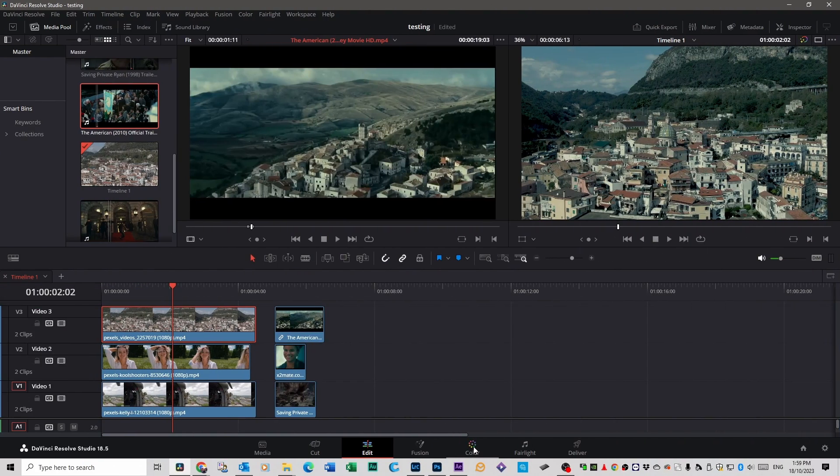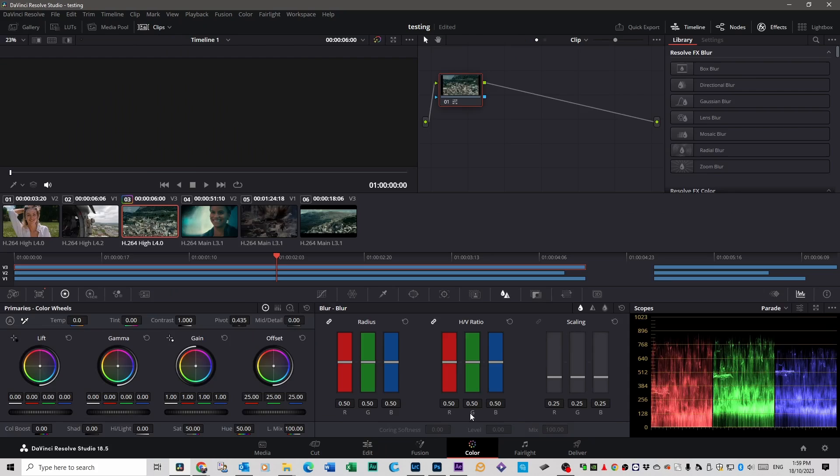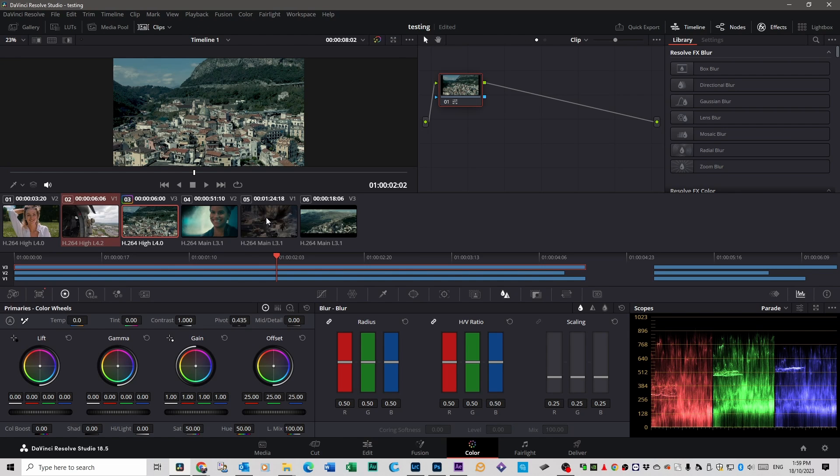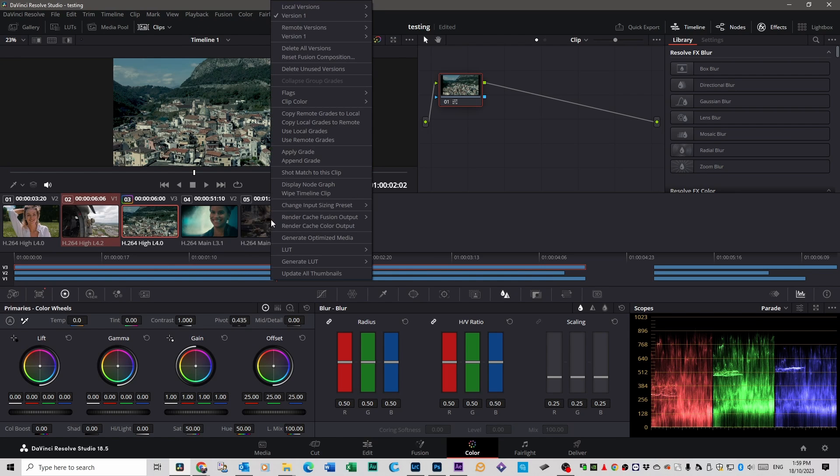Let's go back into the Color tab now. And now we're going to do the Saving Private Ryan one, because I'm curious to see how this one looks. So, you Control and click on that footage. And then right-click on the Sample Footage, and do Shot Match to this clip.